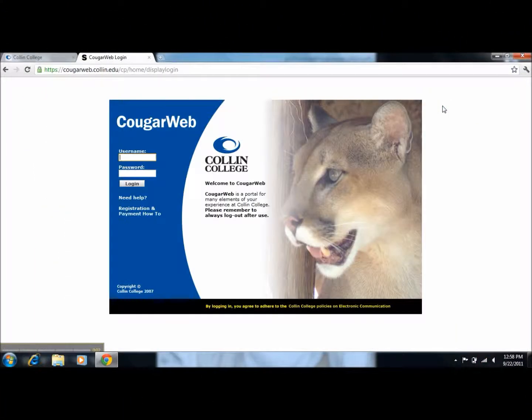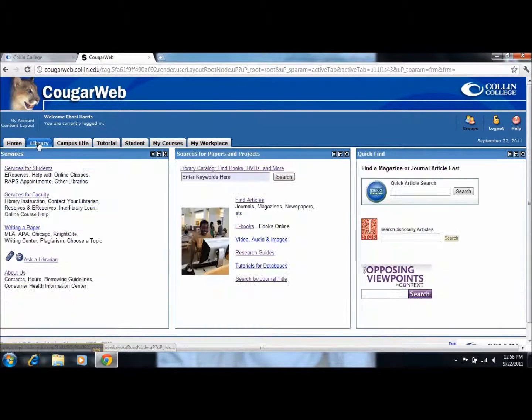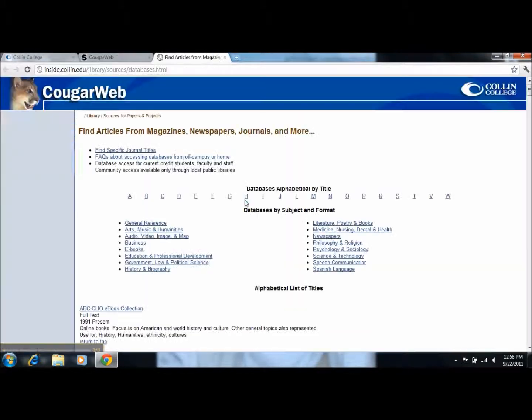Go to carlin.edu and log into CougarWeb. Once you've logged into CougarWeb, please click on the library tab. In the center, please click on find articles.